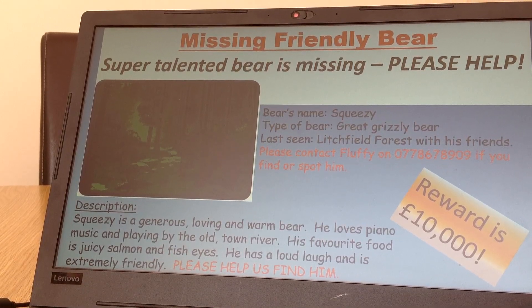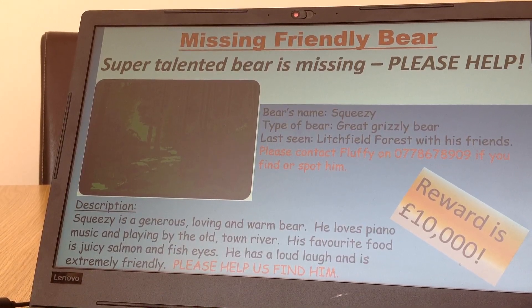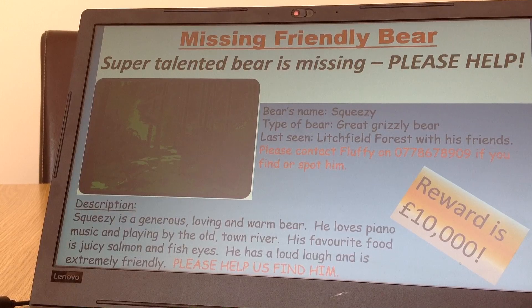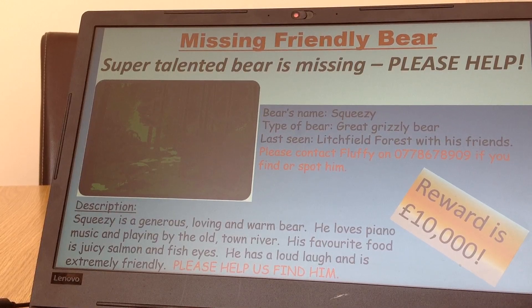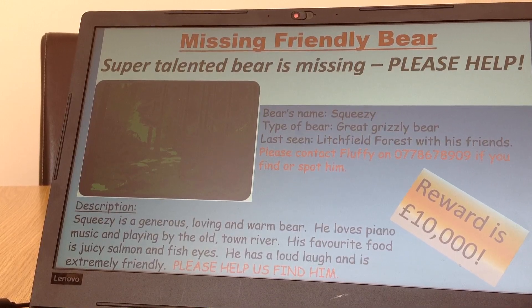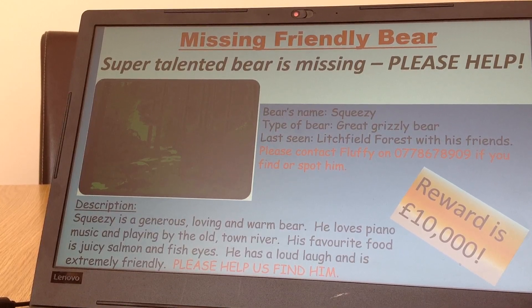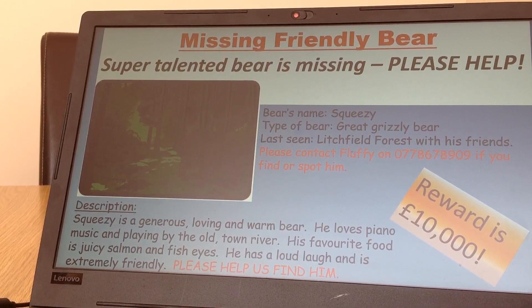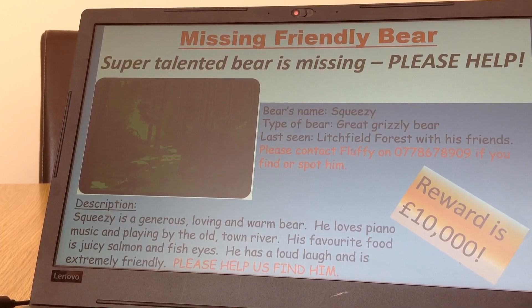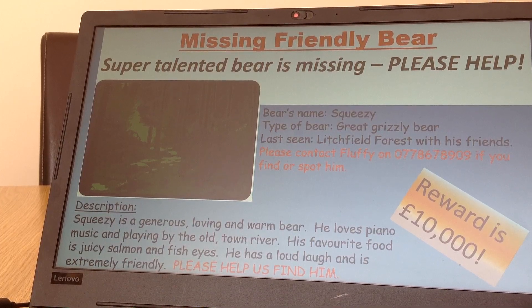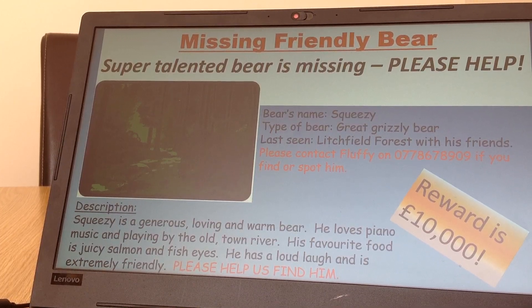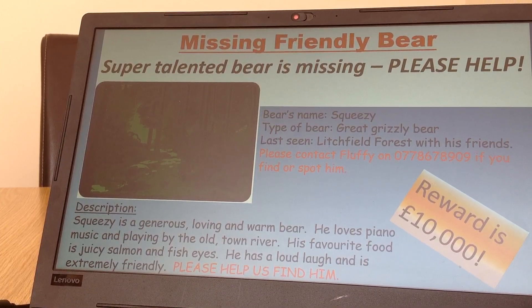On mine: 'Please contact Fluffy' and a telephone number if you find or spot him. Standing out at a different angle I've got my reward, because I want that to make people interested in finding him. And then I've got a description of Squeezy.